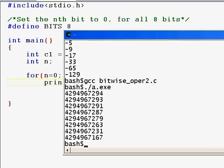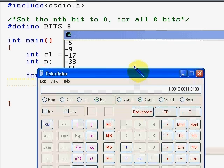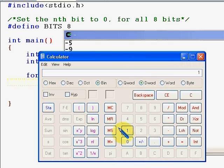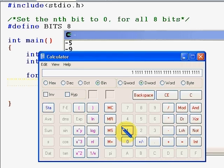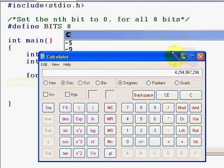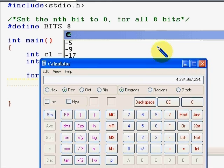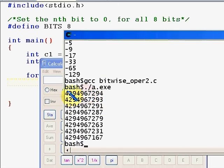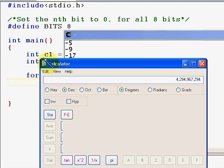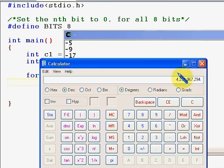Let me show you through a scientific calculator what we are pretty much doing. All ones, with only one zero at the end — that's 31 ones and one zero. When I convert it to decimal, only one bit is zero and the rest are all ones. You can see it gives 4,294,967,294 — and that's the exact value we're getting in our output.